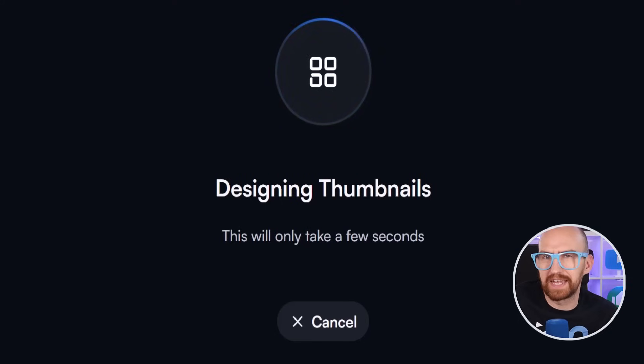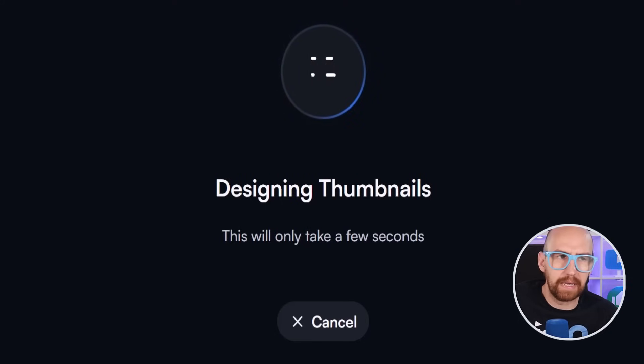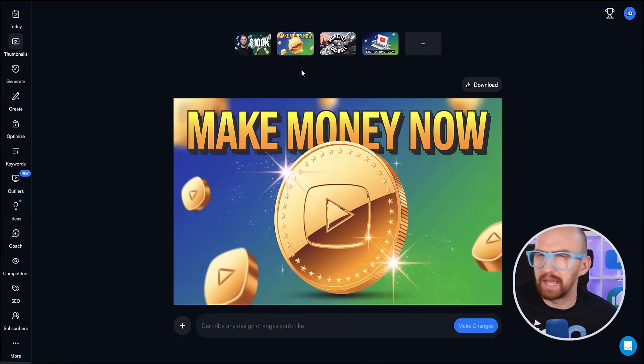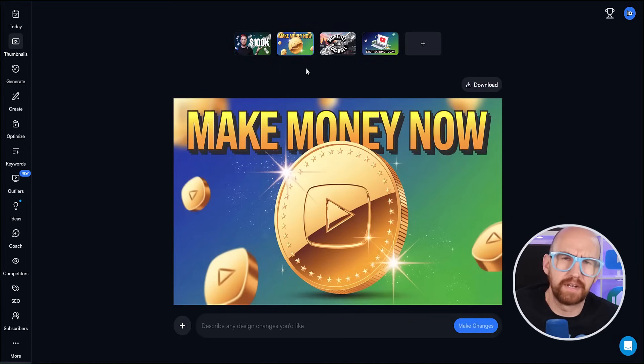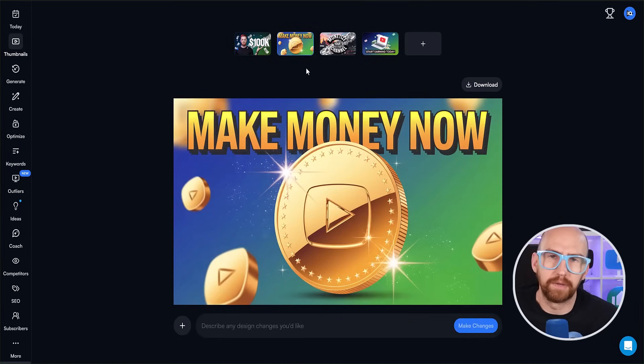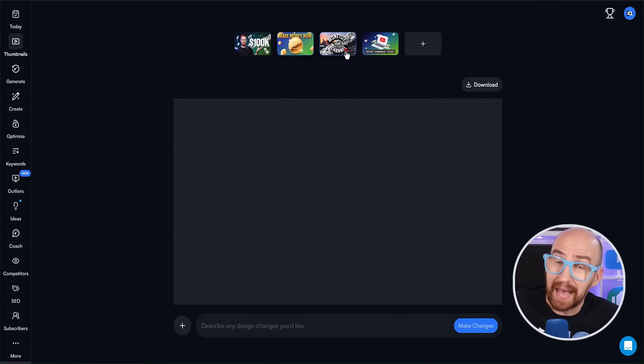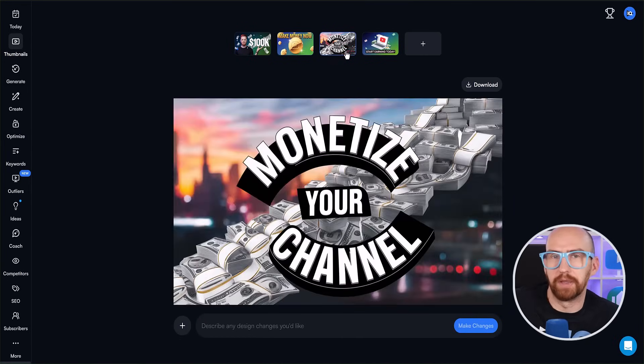And I am letting this process run in real time so you can see how fast vidIQ can generate thumbnails from your video. It usually takes around about 30 seconds. So now we have a selection of thumbnails all based on the topic of the video and spelt correctly.